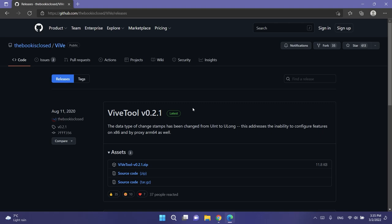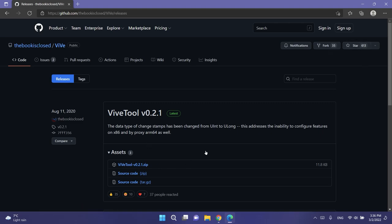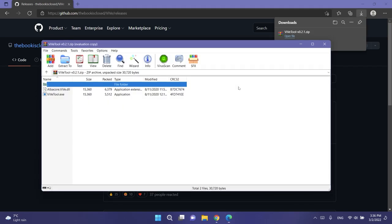As I've said before, make sure to go on this link that you're going to have in the article down below in the description. Give his repository a star because this guy created a really nice tool that helps us enable these features. So go into this page, make sure to star his repository, and then download the latest version, ViveTool.zip, and then open it with WinRAR or 7-Zip or the default extracting software from Windows 11.